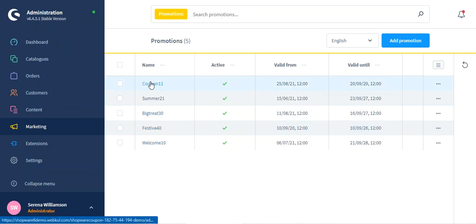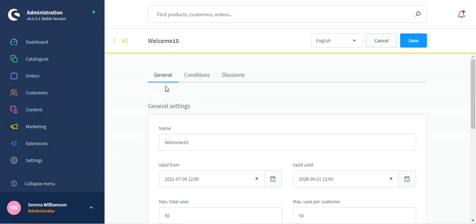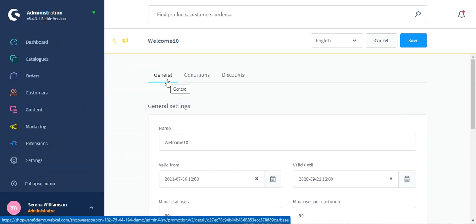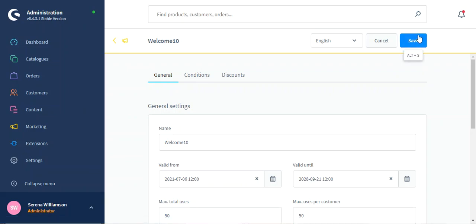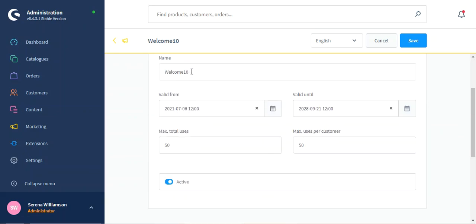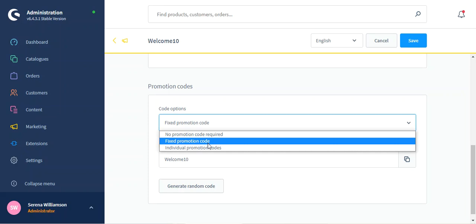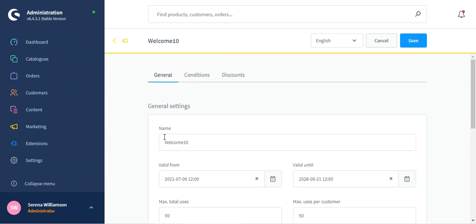I've already created a few coupon codes. Let's edit one — Welcome 10 — by tapping on the Edit option. The first thing you need to do is complete the General Settings and save them. After saving, you'll get the Conditions, Discounts, and Promotion Code sections. Under General Settings, you give the name or description of the coupon code, set the validity from and until dates, the maximum uses total, the maximum uses per customer, enable it, and set the promotion code. You can generate a random code, or choose a fixed promotion code or individual promotion codes as per your requirement.